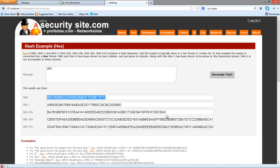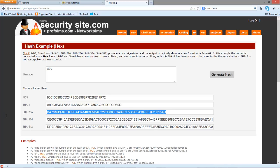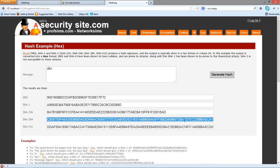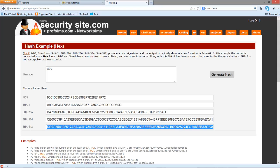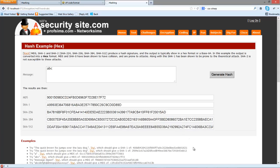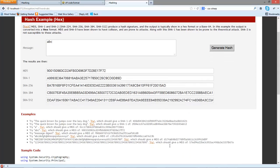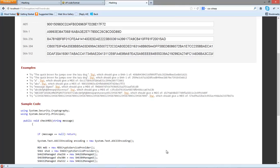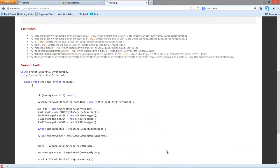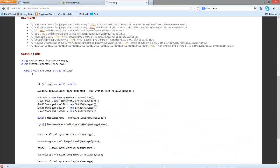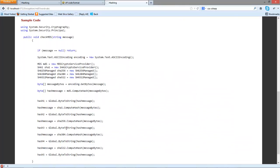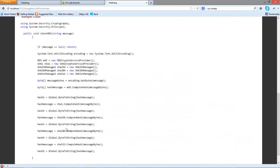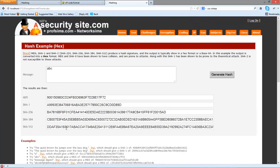For SHA2 256, we have a 256-bit signature. This is for 384, and this is for a 512-bit signature. The code we have is just a standard .NET code to be able to calculate the hash signatures.